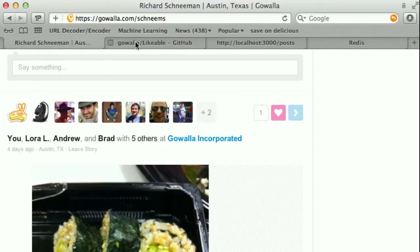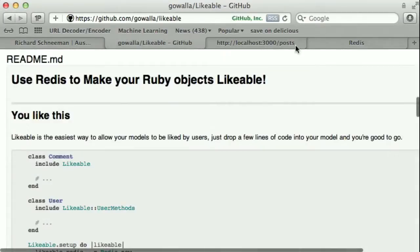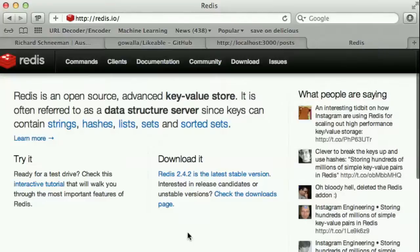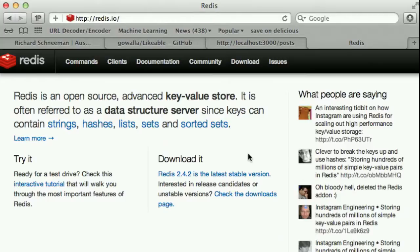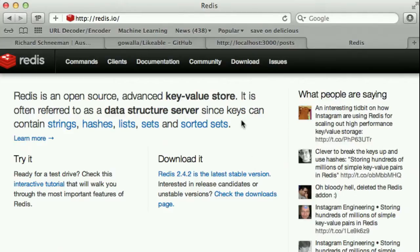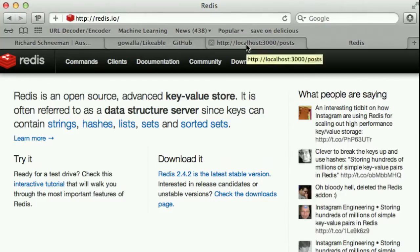So to do this, Likeable uses Redis. Redis is a very powerful key value store, a very fast key value store. And so by doing this we can have many objects on our page, hundreds of different objects, all displaying a lot of like data, how many people have liked it, how many of your friends have liked it, if you have liked that. And Redis gives us the ability to show all of this in a very fast way without really affecting performance.